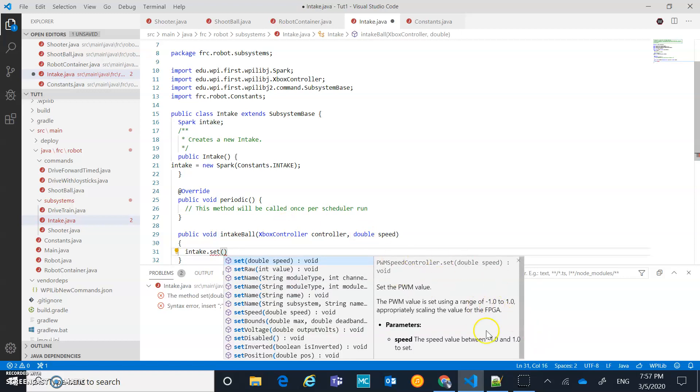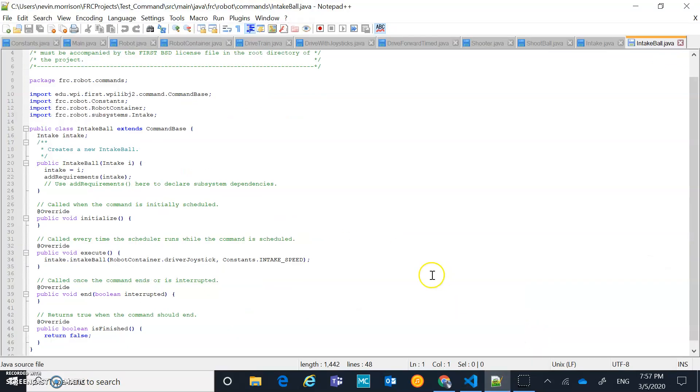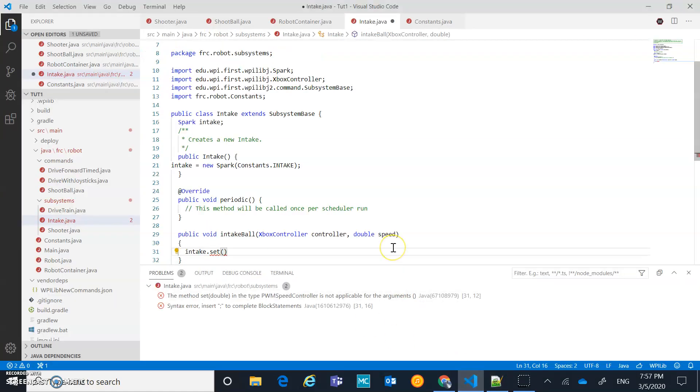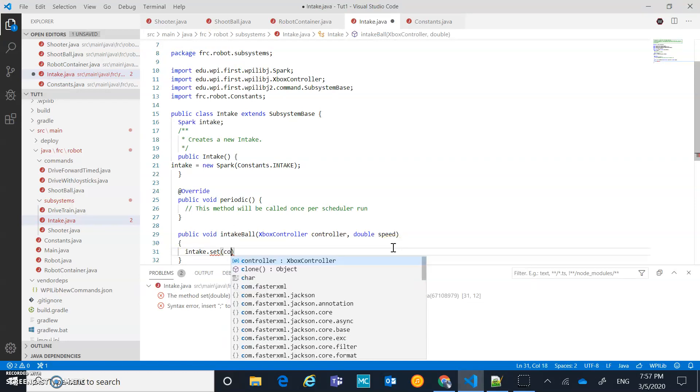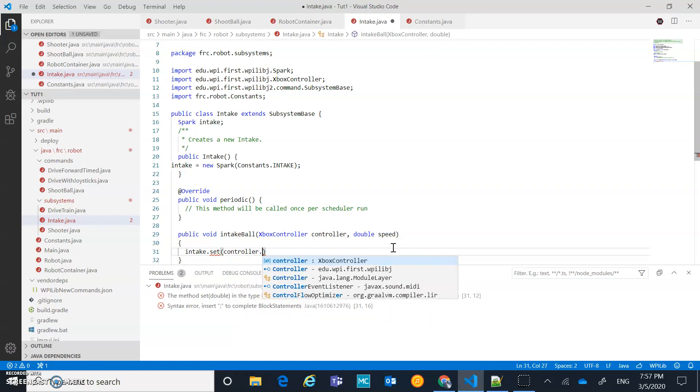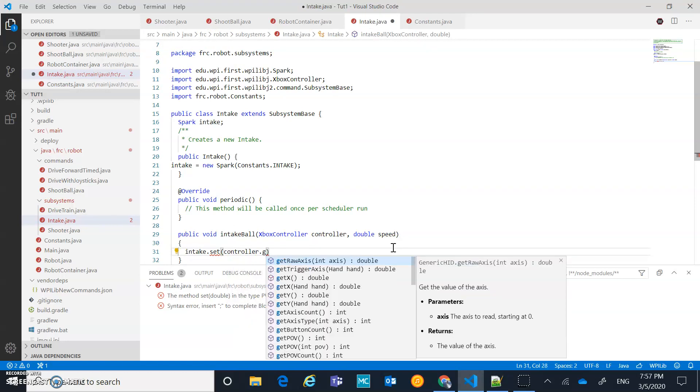And then we'll say, we're going to do this just controller. I'm just going to take a quick peek how I did this. Controller get raw access. So we're going to go controller.get raw access.